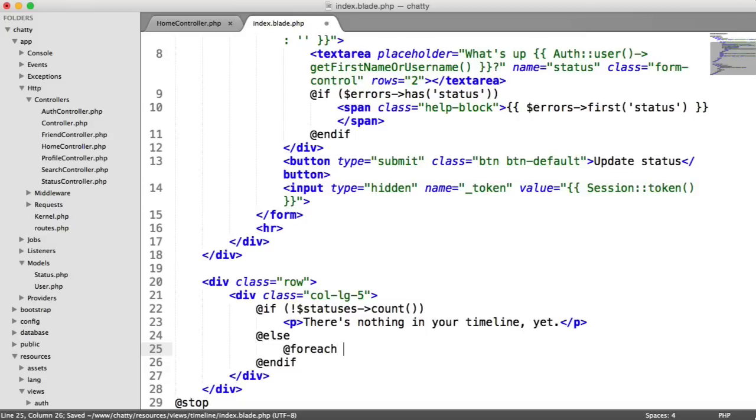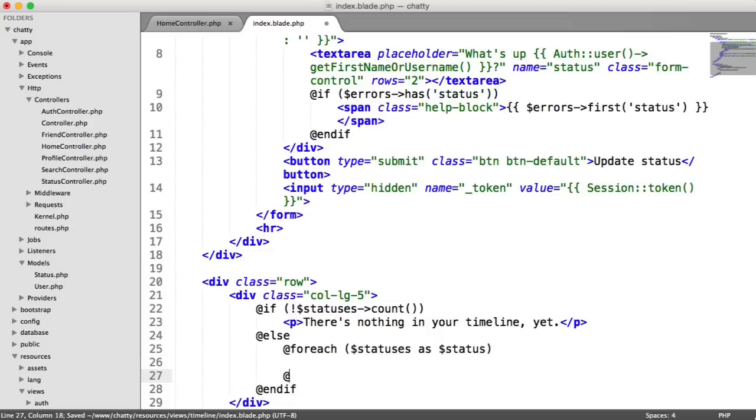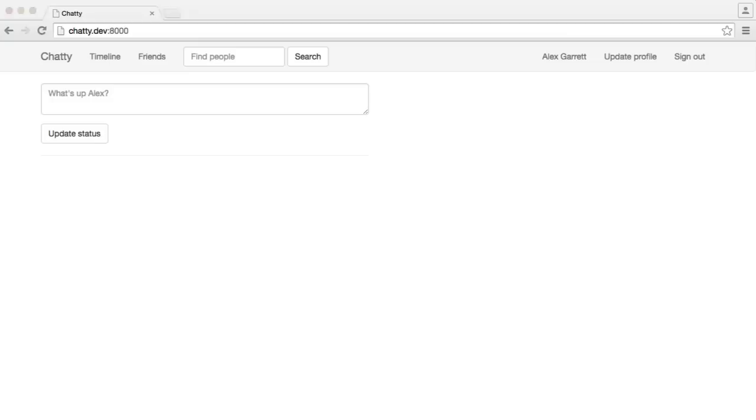So for each statuses as status, we end the for each there. So this will be each of the statuses. So when we refresh now, we should see status output twice.